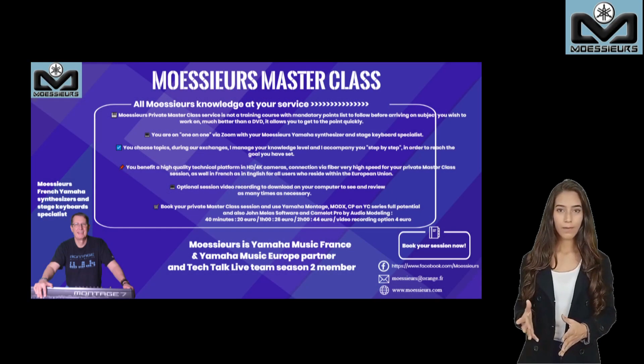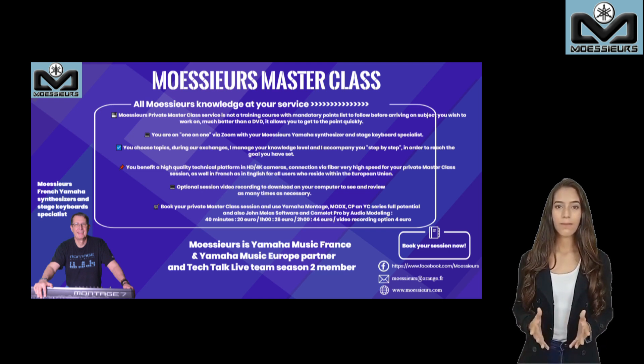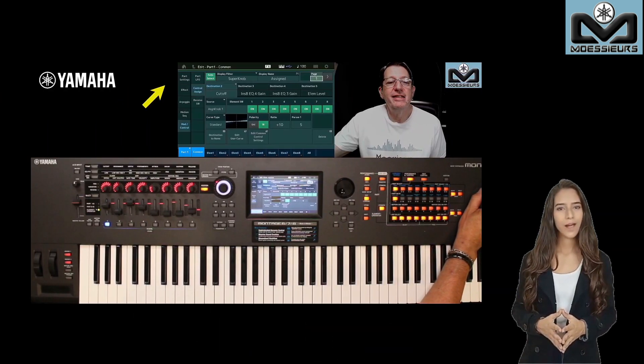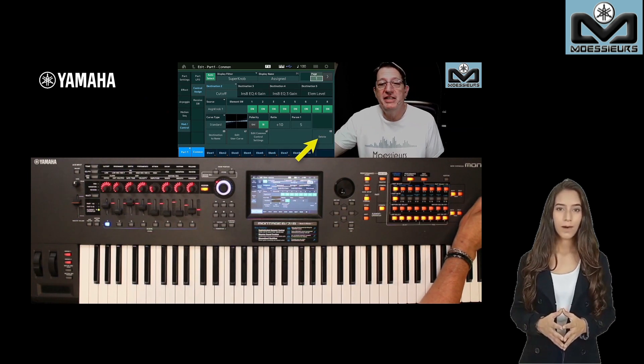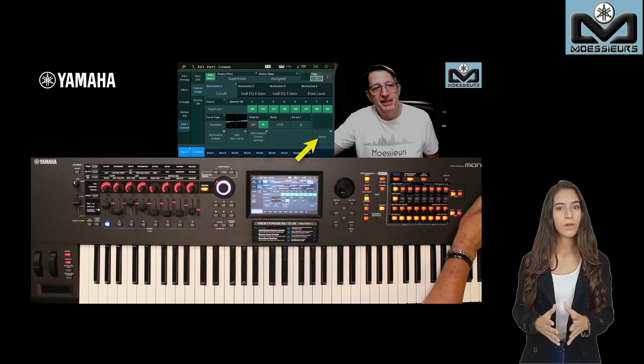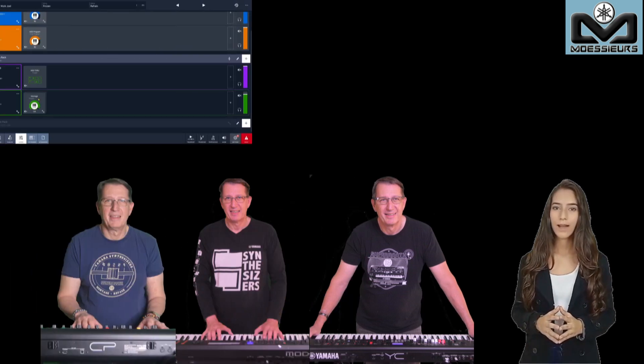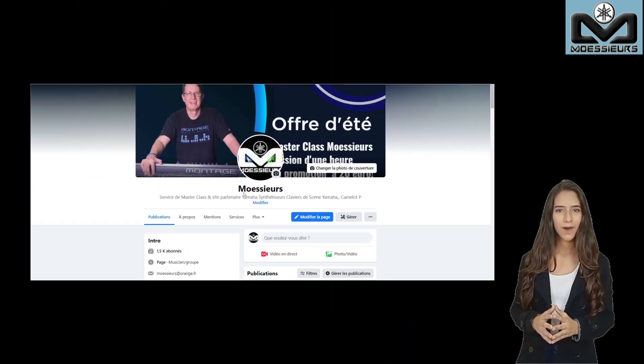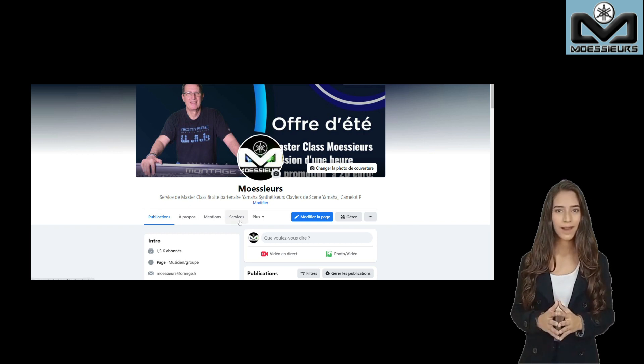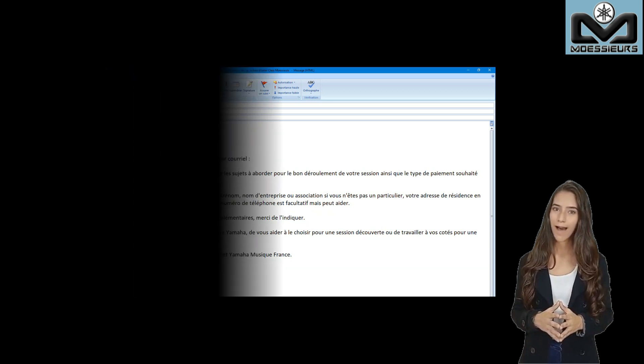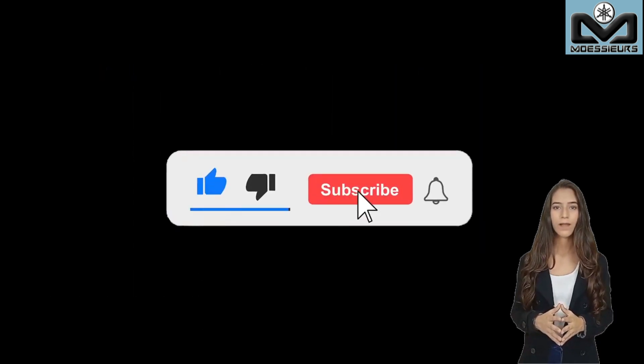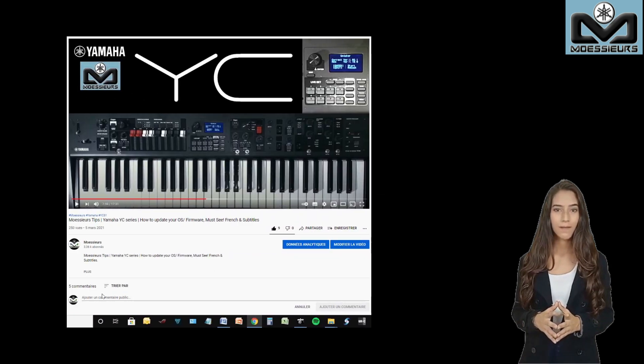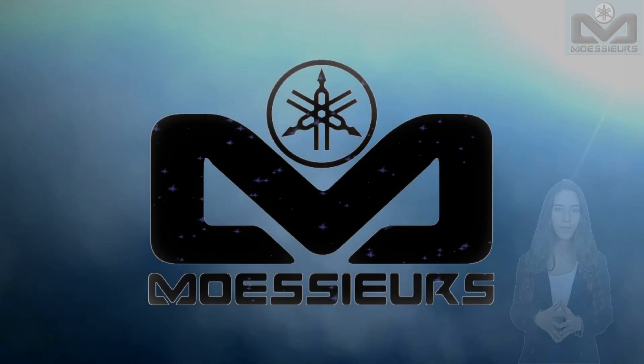Moesio, Yamaha Music Europe and Music France partner, proposes you its personal masterclass service available in French or English for all users living in European Union. Whether you are a beginner or an experienced user, each session conducted one-on-one through Zoom allows you to progress quickly on subjects you have chosen. Use all potential of your Montage, MODX, YC Series, CP73 or 88, Audio Modeling Camelot Pro or John Melas software. If you like this video, click on the blue thumb, click on subscribe to follow Moesio YouTube channel news, and click on bell to be informed when a new video is released. Thank you for watching, see you soon.